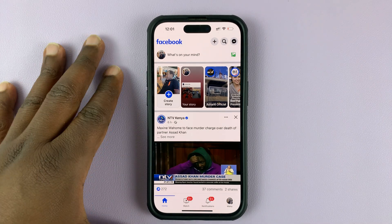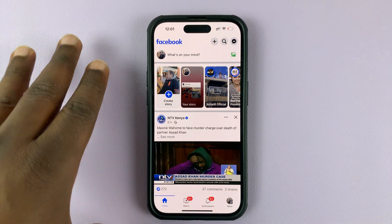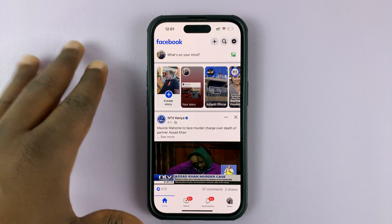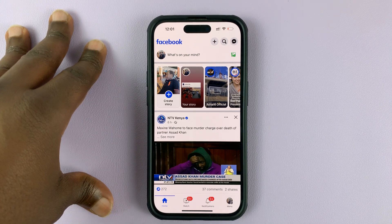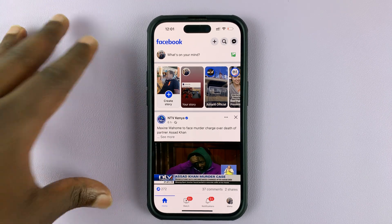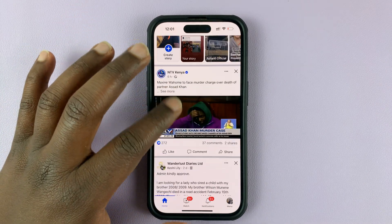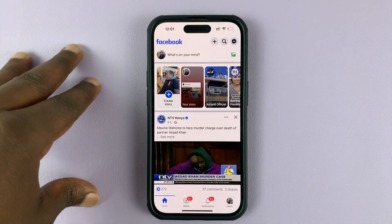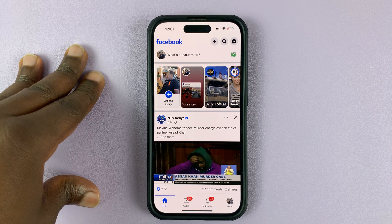If you want to remove a Facebook post from your Facebook profile without necessarily deleting that post, you can actually archive it. When you archive a post, it's going to be removed from your profile, but it's still going to be saved somewhere in your Facebook account, and you can put it back in your profile later when you want to.